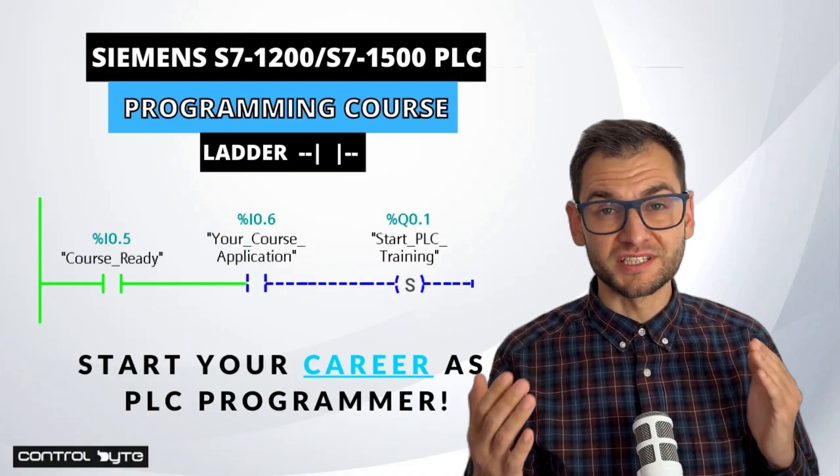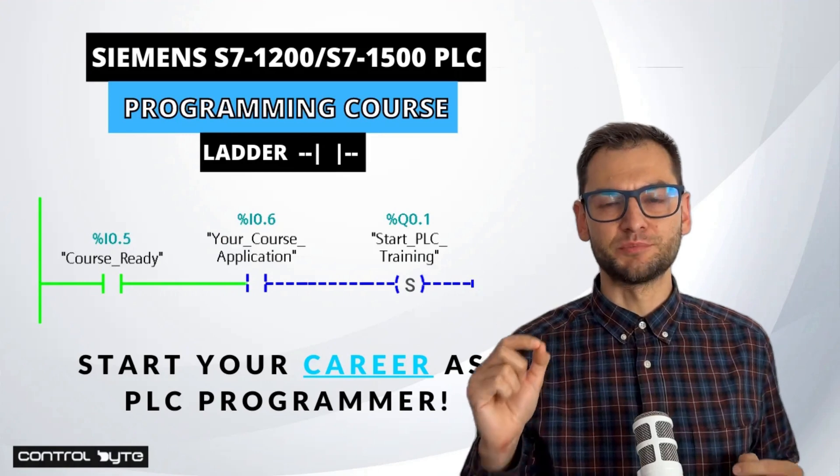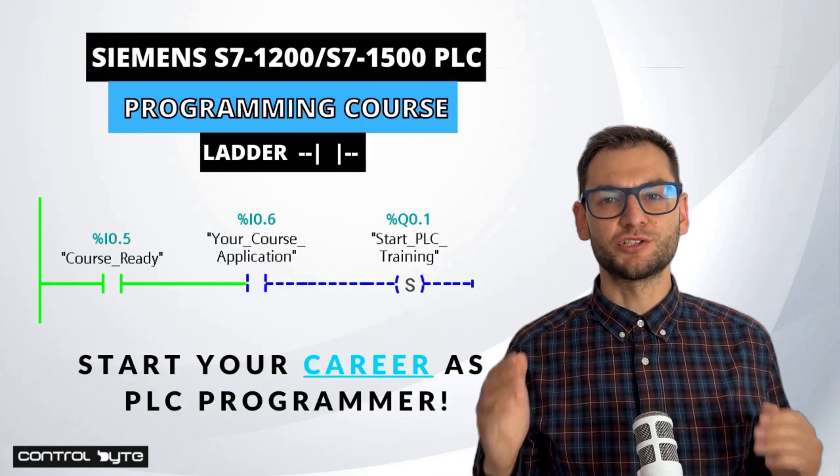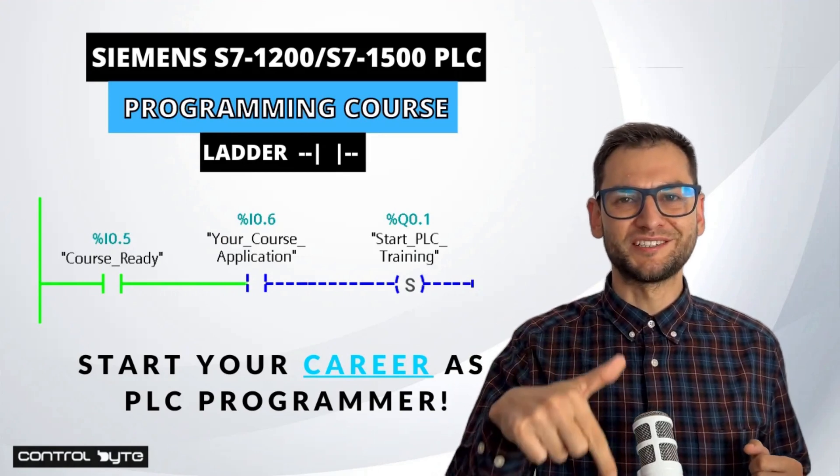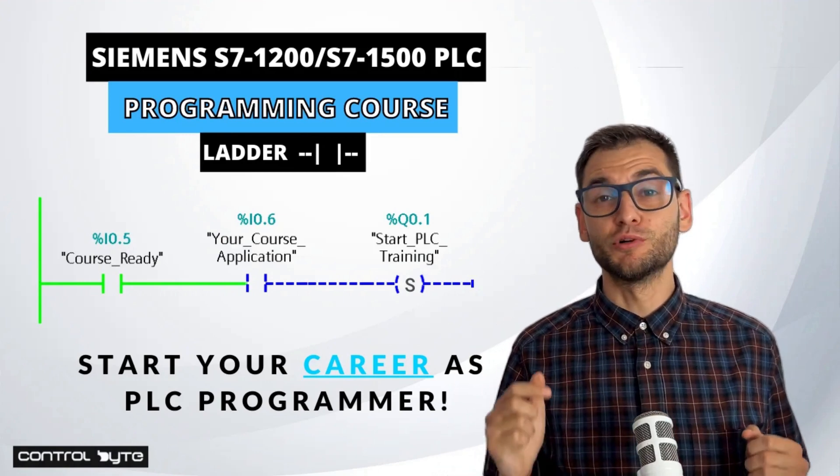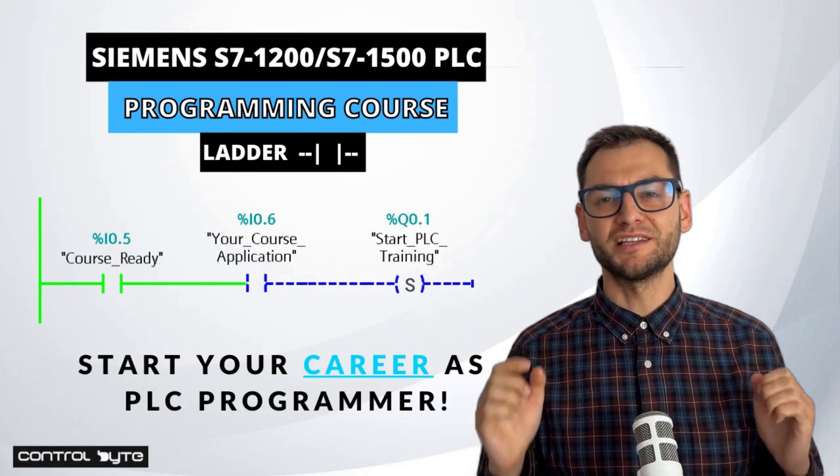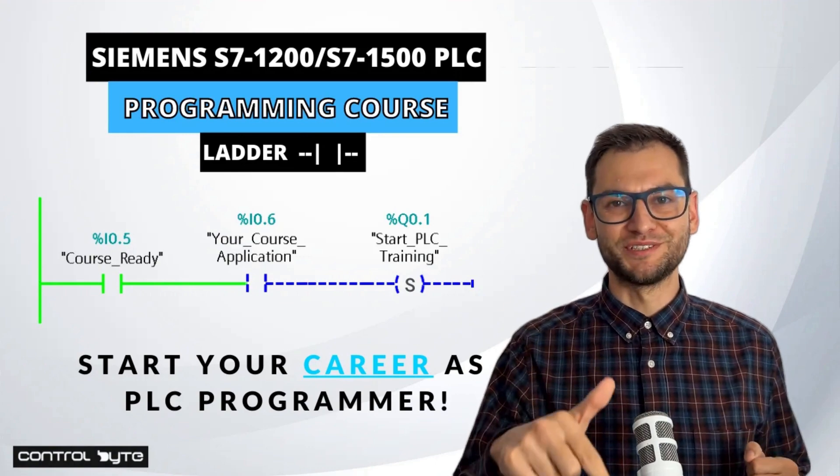If you are interested in PLC programming, just enroll in our full PLC training. You will find the link down below this video.